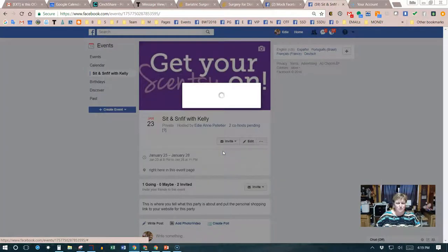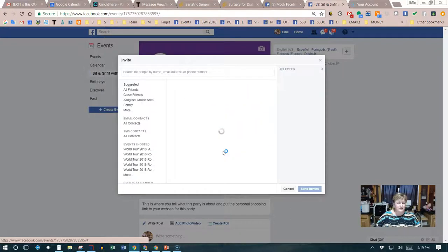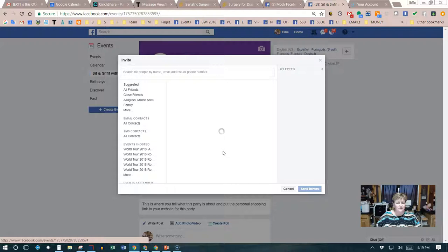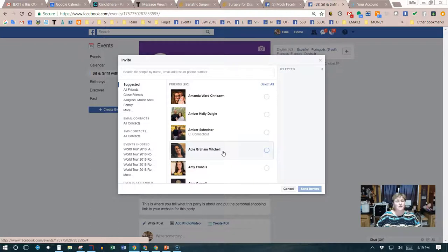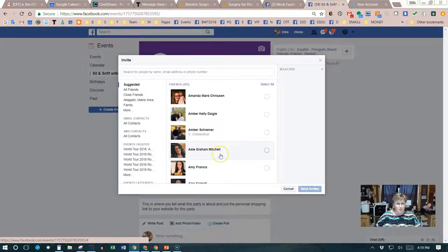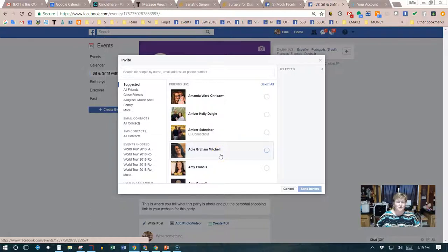I'm gonna choose some guests. We're gonna go through our contacts and invite people. Now one of the biggest things that we do when hostess coaching is make sure that the hostess understands that she should not invite more than 50 people, because it's not personalized then.